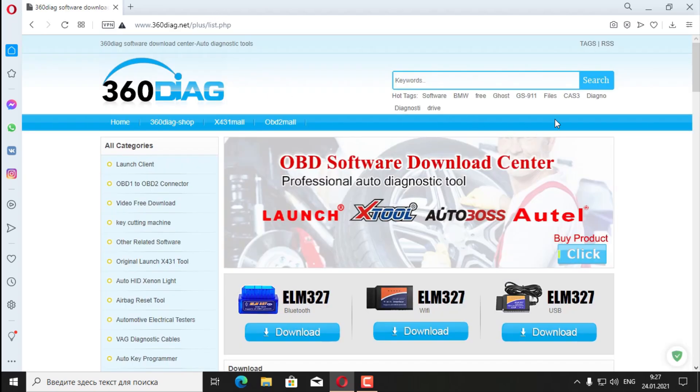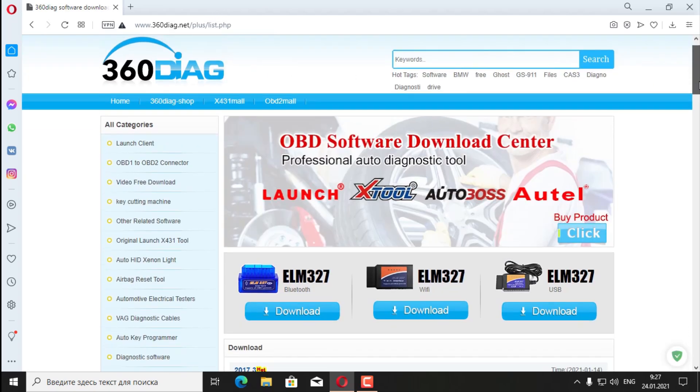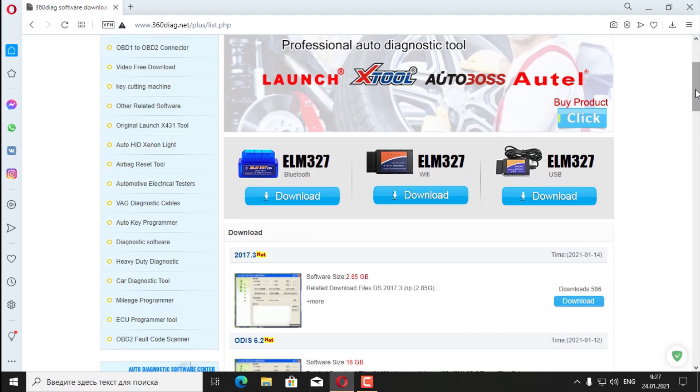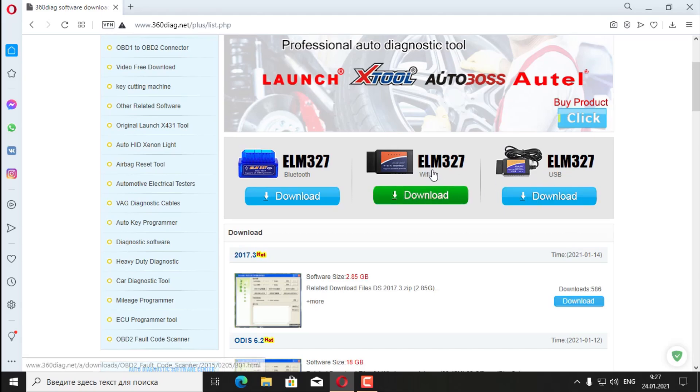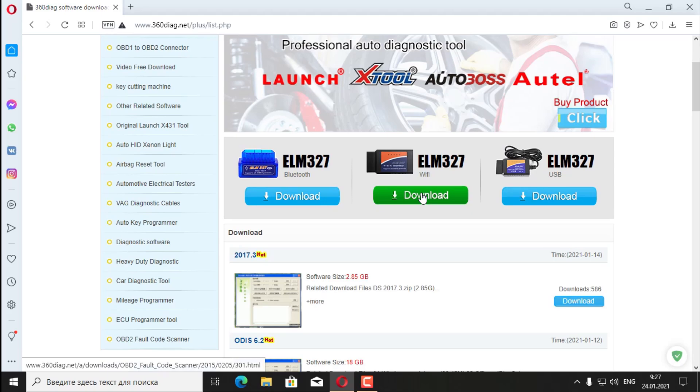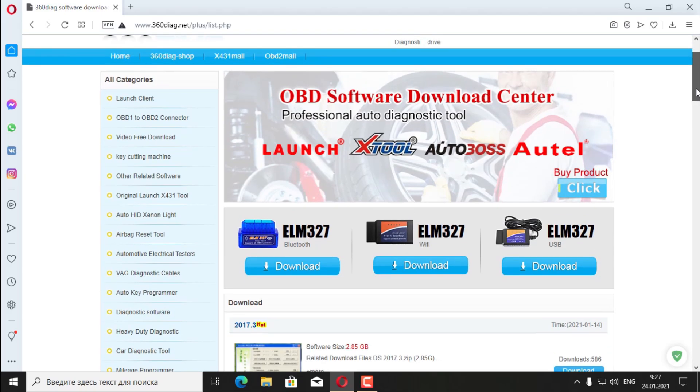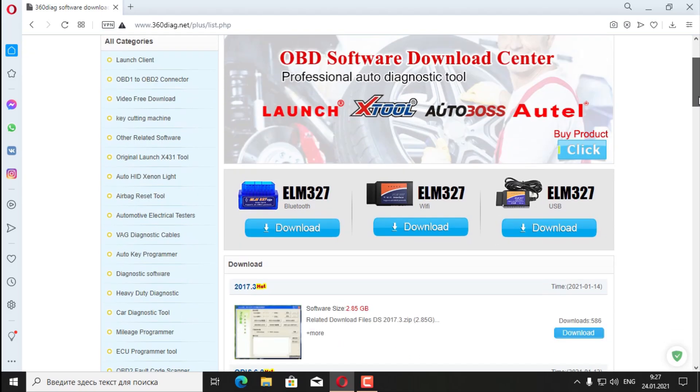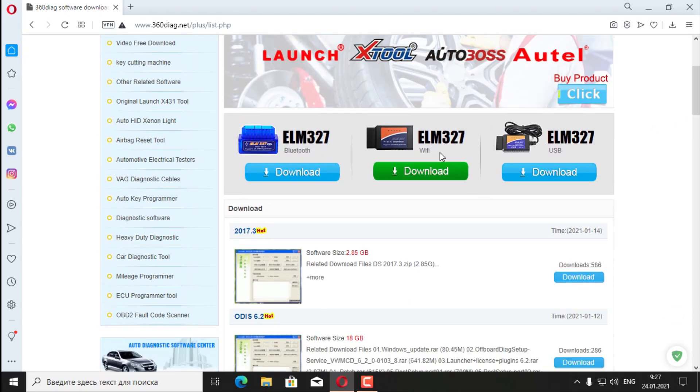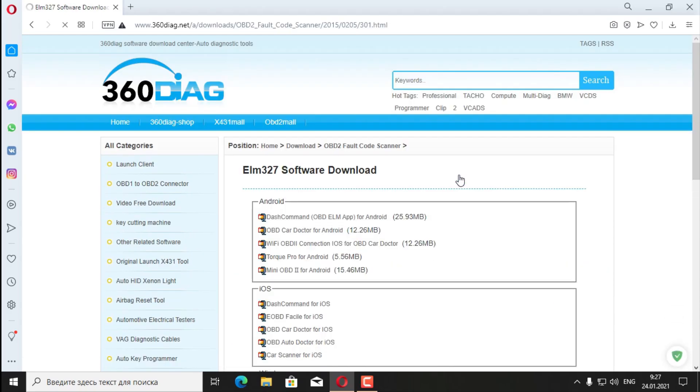Here is the website, so we choose our device. LMSW with Bluetooth, LMSW with Wi-Fi and USB. I have Wi-Fi, let's choose this one. Click download. By the way, there are a lot of different software here. We will see what we need to download.